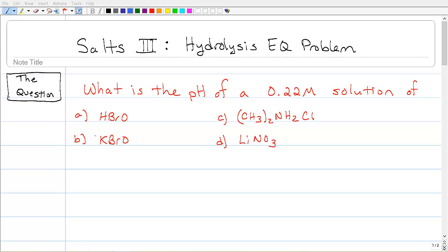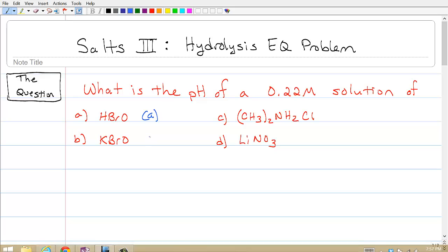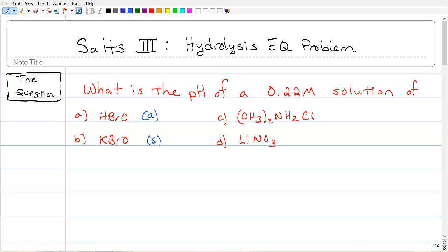Okay. Let's take a look at the first one, A: HBrO. That's got a hydrogen as the first element — that makes it an acid. Then we go to B: KBrO. That's got the BrO in it that we saw before, but it's got potassium in front of it, so now we've got ourselves a salt. It's no longer an acid — it's a salt of some sort.